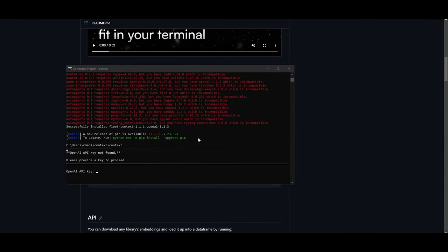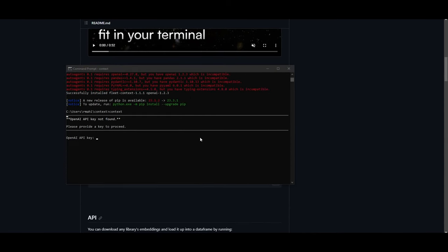So once you have finished installing it, it will ask you to provide an API key. In this case, you can input it to get to this step. Actually, you'll need to type in context. And once you have that, this will pop up where it's going to ask you to provide a key. So once I provide a key, I'll be right back.